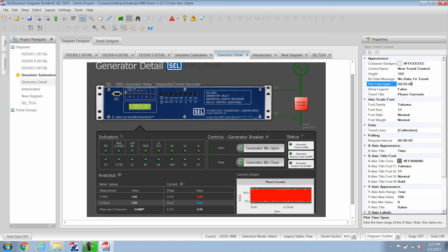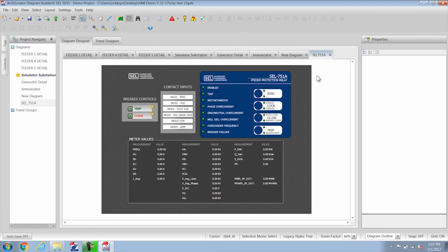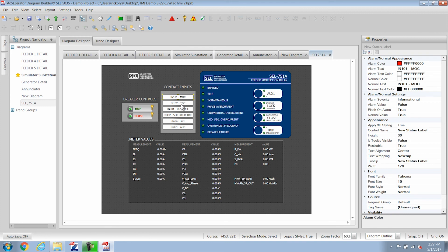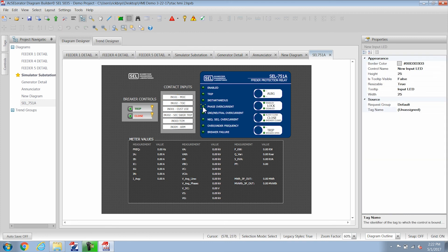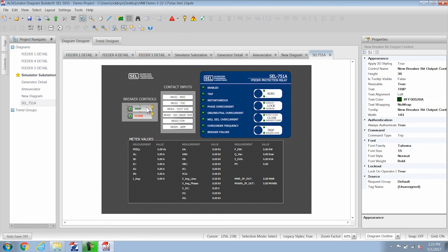And if you want to have some pre-made templates you can go to the diagram builder page on SEL's website and just download them. So here's an example this is the 751A. Doesn't look exactly like the relay but it does have all the information that you need from the relay and these are all objects that you can link to tags. So they're all unassigned right now because they're not your project.